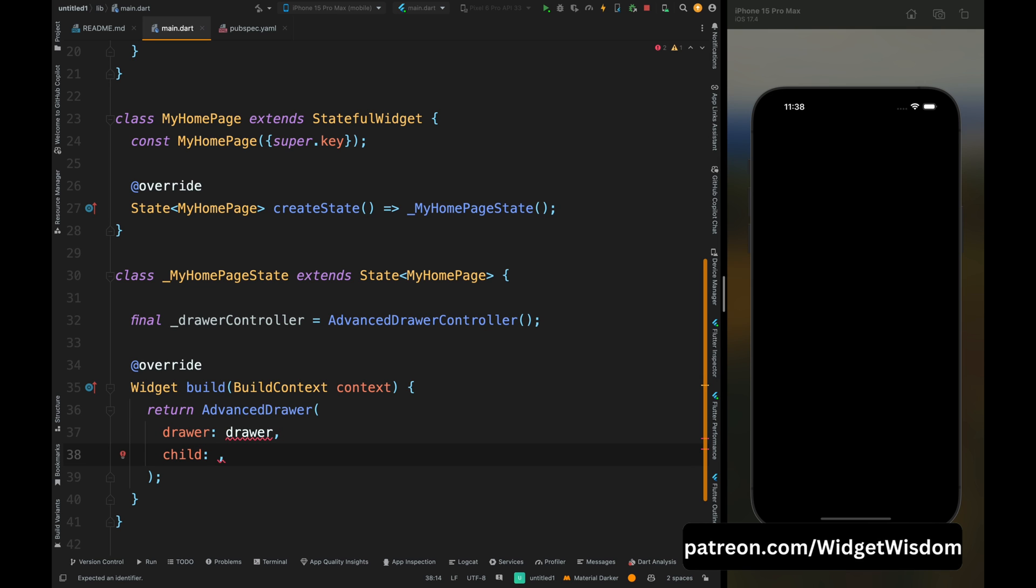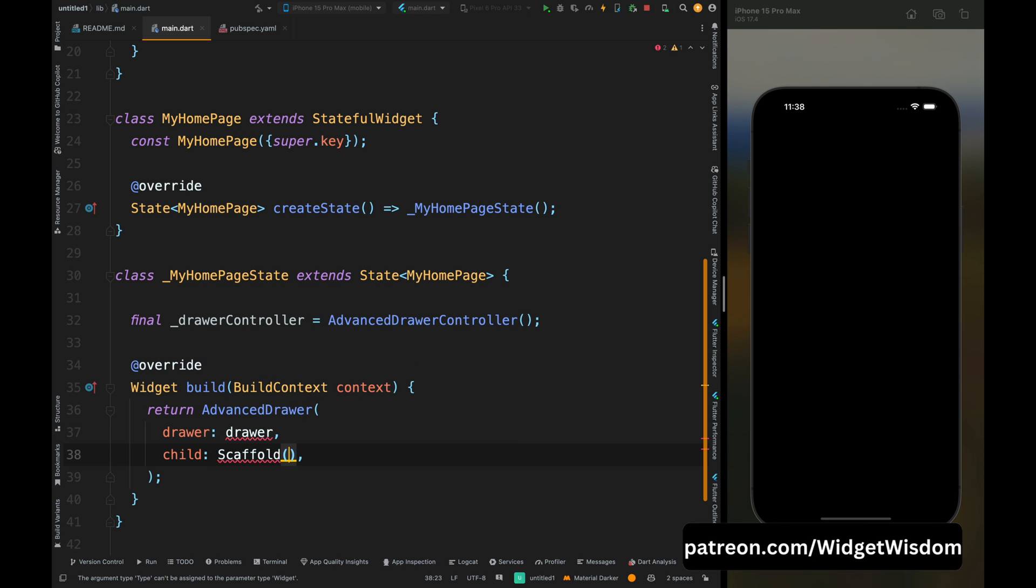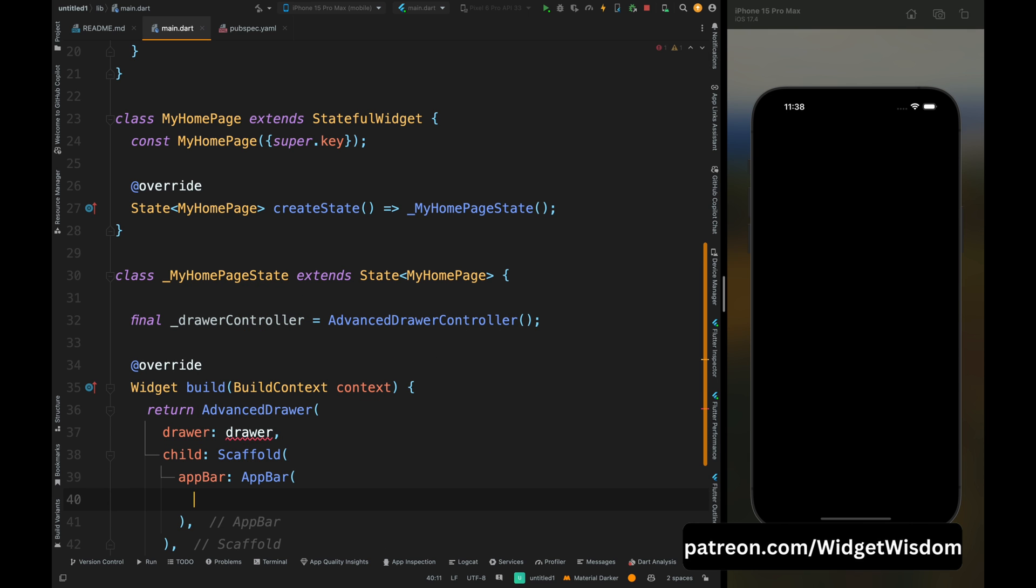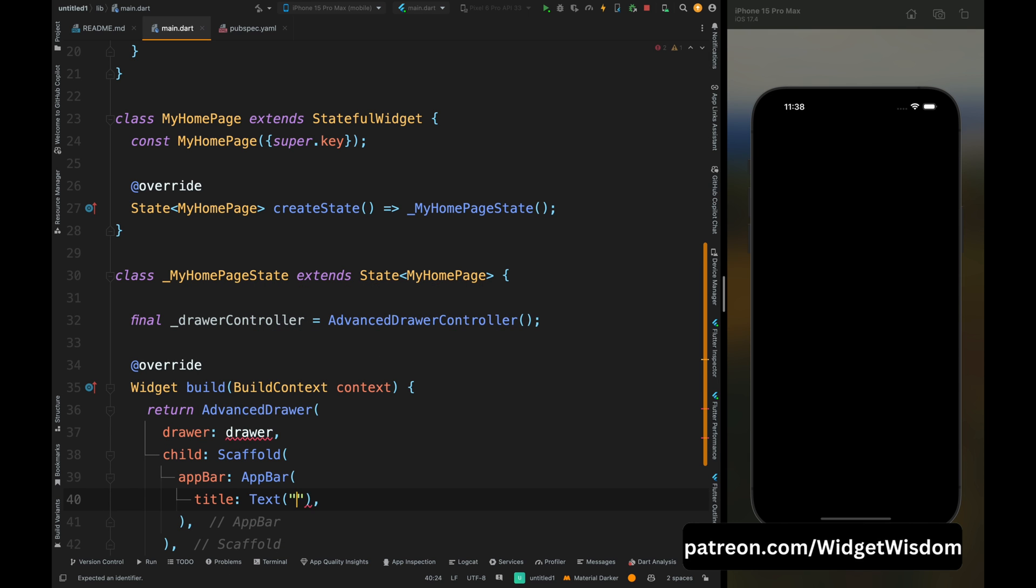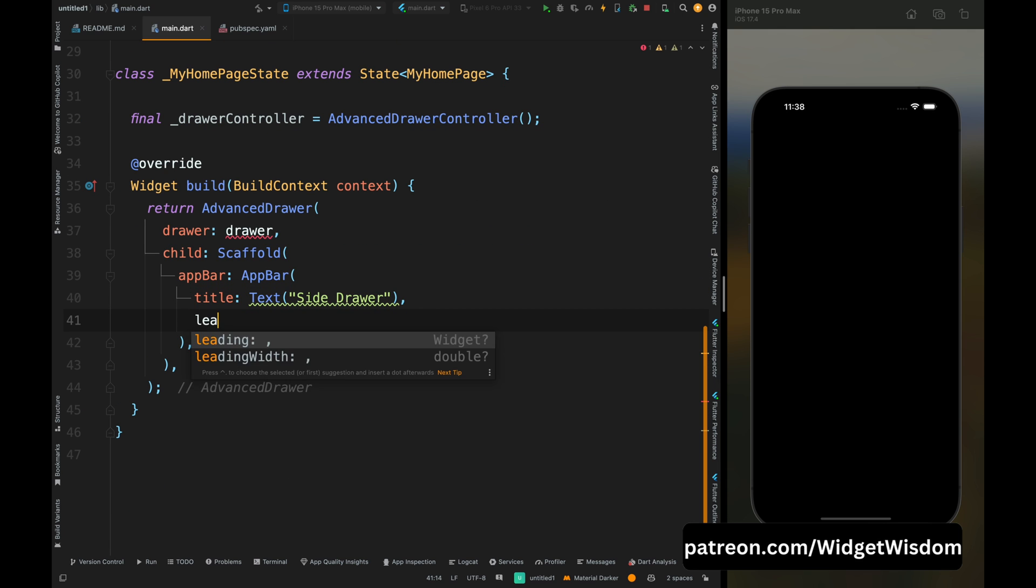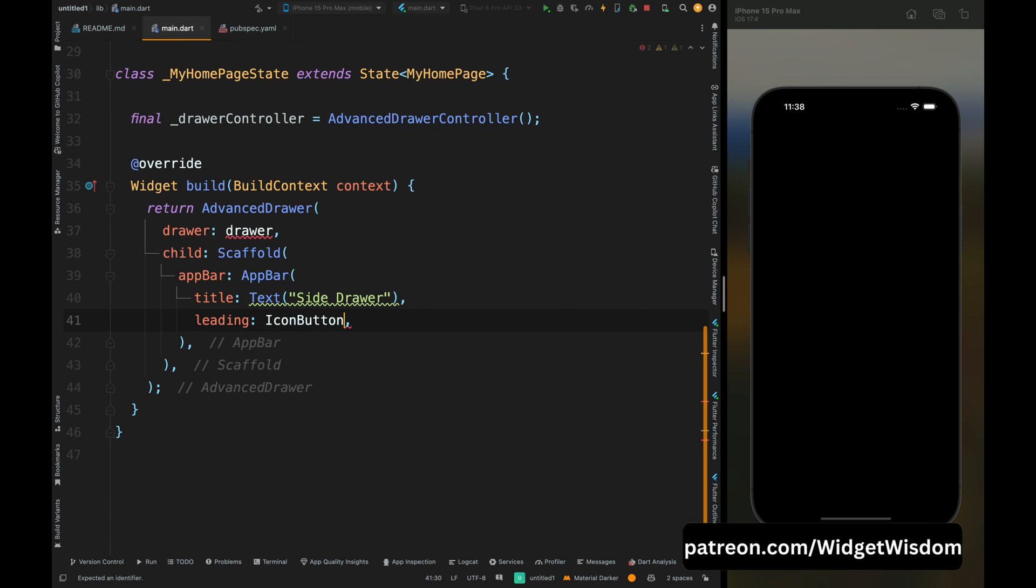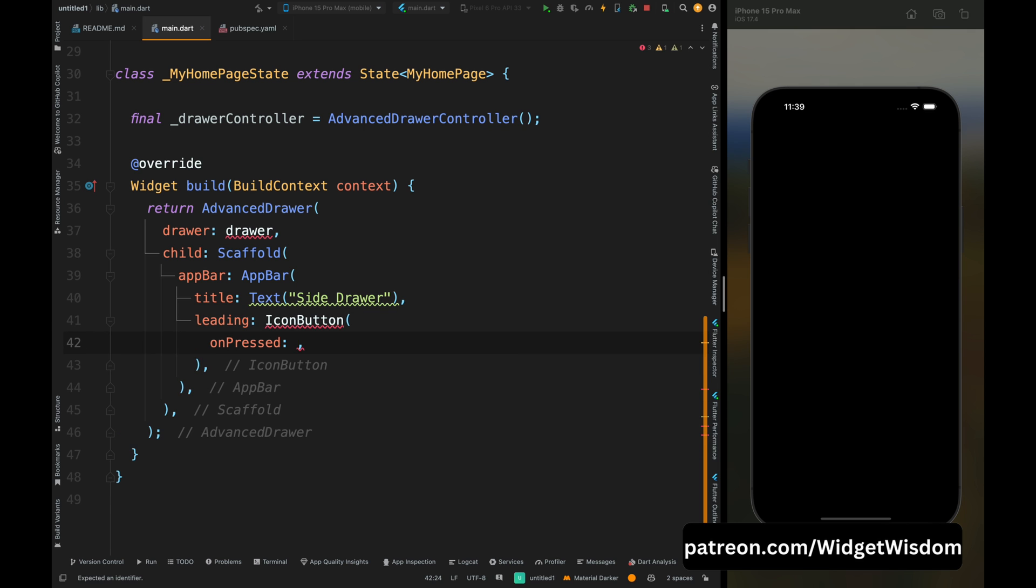For that come inside this child and add the scaffold widget. Then come inside this and add the app bar, then add the title for the app bar, then add the leading for the app bar because this is the button which will open the drawer. So add the icon button and then add the icon for this button.